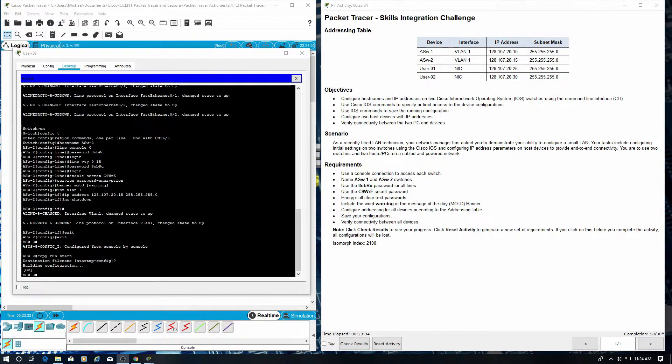We need to configure the PCs with the IP addresses and subnet masks.